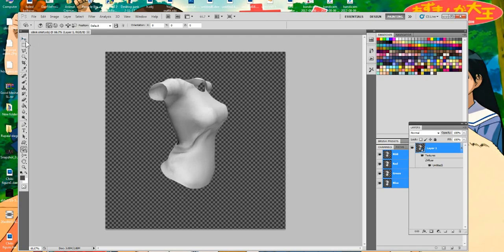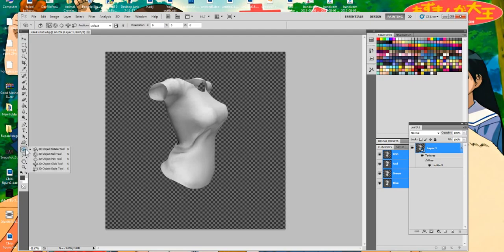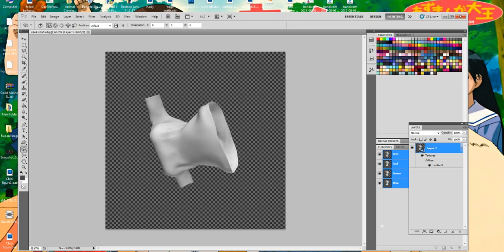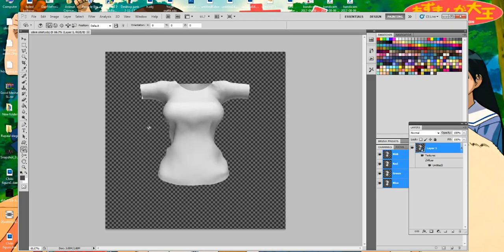You might be tempted to just use the 2D tools since you already know Photoshop, but if you do that you'll break your modeling space. Instead, look at the bottom of your toolbar and you'll see a little orb with a ring around it — those are your 3D tools. Click that and you can move and orbit around your garment the way you want.